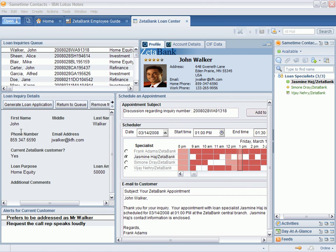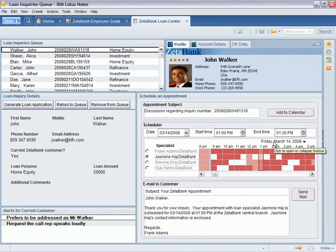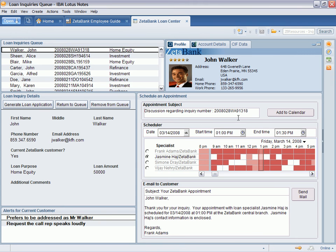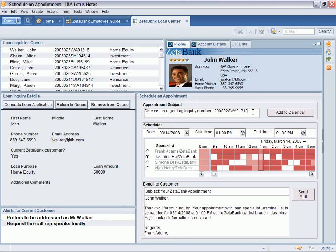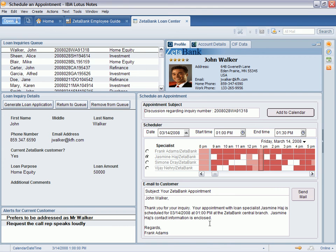Mr. Walker, your appointment at 1 p.m. on Friday is with Jasmine Hajj. I will send you an email at jwalker at tfh.com with Jasmine's contact information and other details. By using Lotus Notes 8, Zeta Bank has reduced the number of steps the loan specialist must take to confirm an appointment by wiring together components in the Loan Center composite application. The Loan Inquirer components publish information that is used to pre-populate the calendar entry for Jasmine and the email content to the customer.